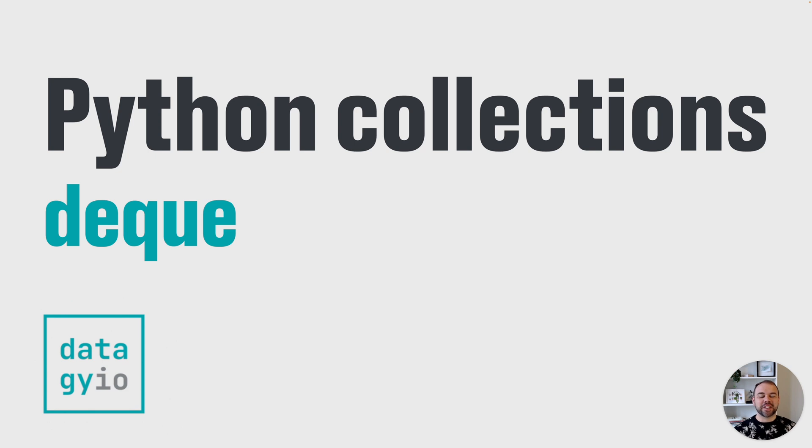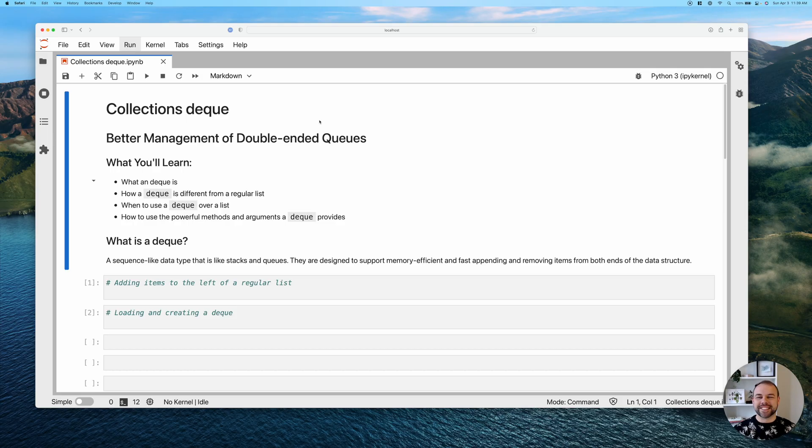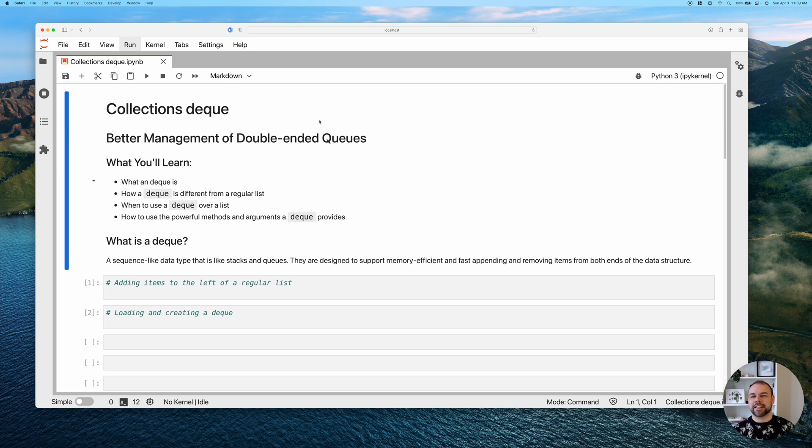We'll talk about what you're going to learn today and then dive right into coding. So let's start talking about the collections deque here.